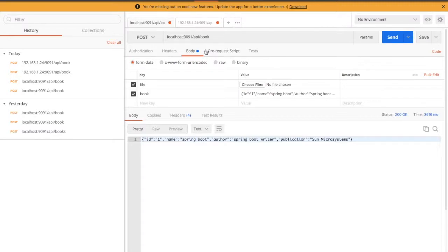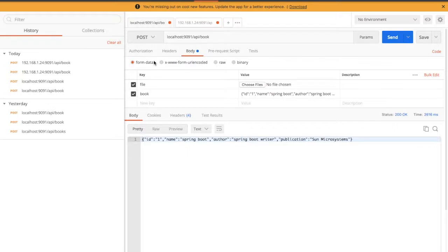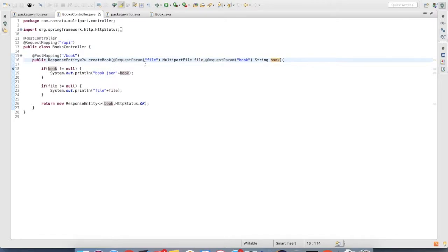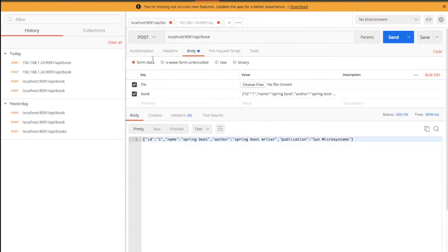As it is a multi-part request, I'm using form data. Once I'm using form data, I have to pass my request param key.